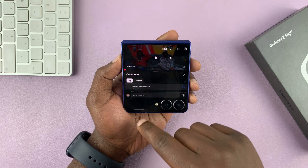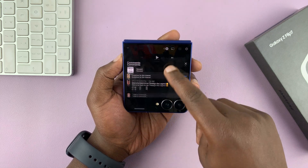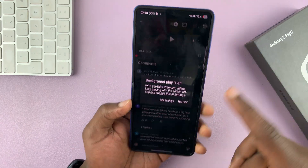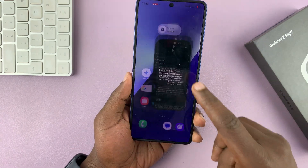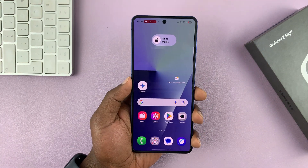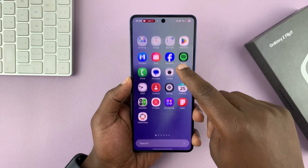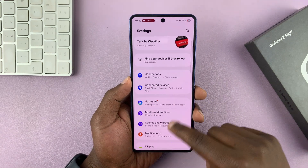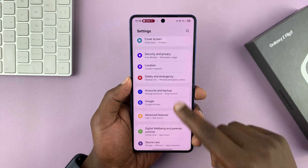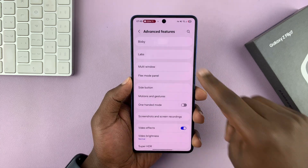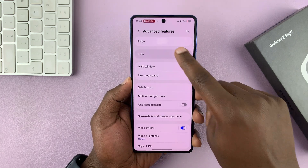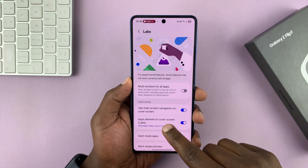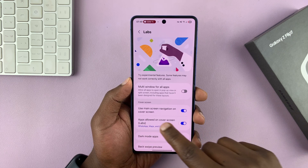You can pause, like videos, comment on videos — you can do literally everything you would do with the phone screen open. To be able to do that, simply go to Settings. Under Settings, scroll down to Advanced Features, tap on that, and then go to Labs. Under Labs, make sure you enable 'Apps allowed on cover screen' — make sure you turn that on.